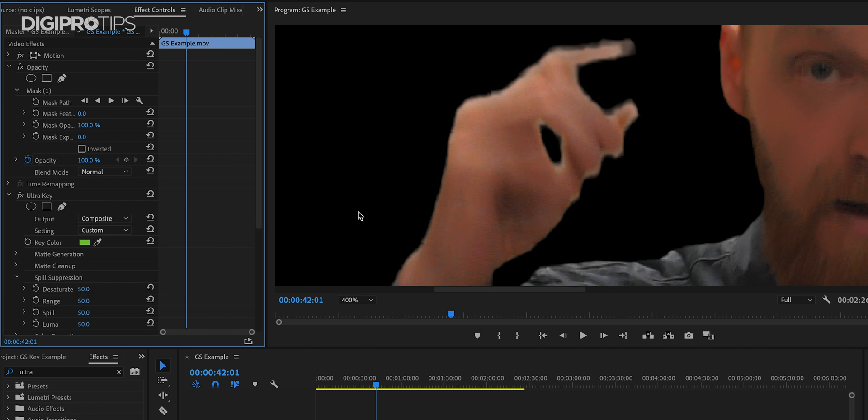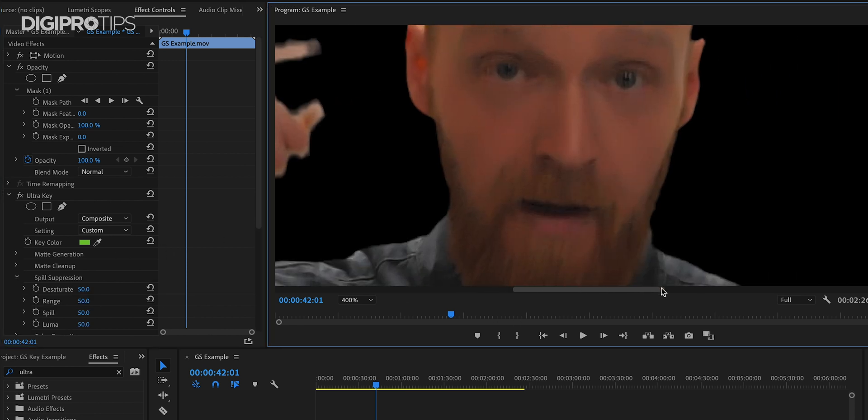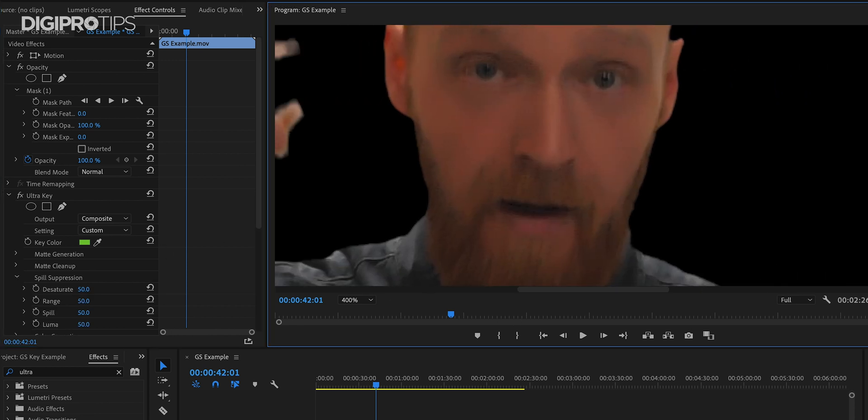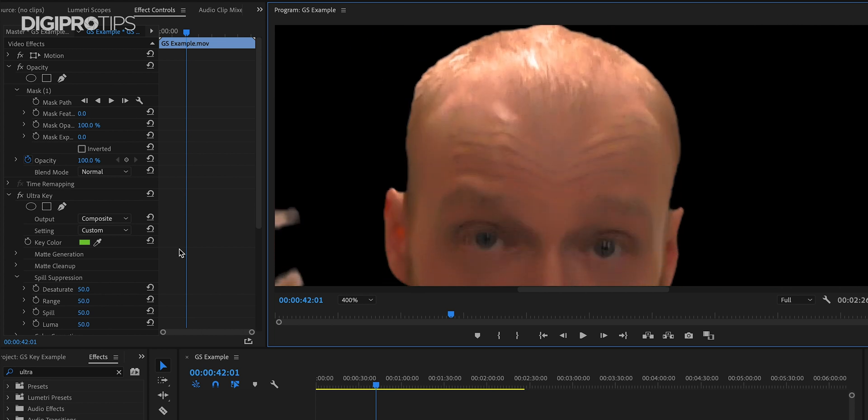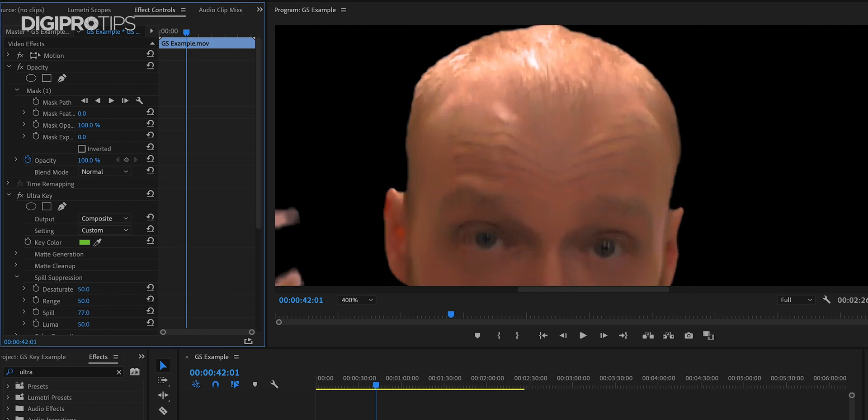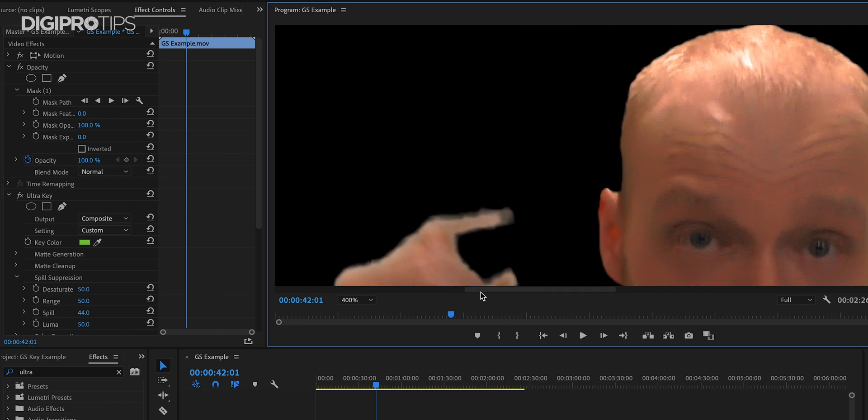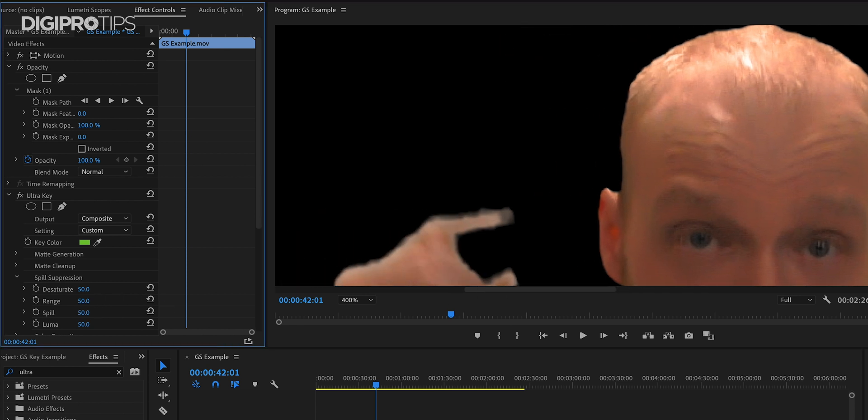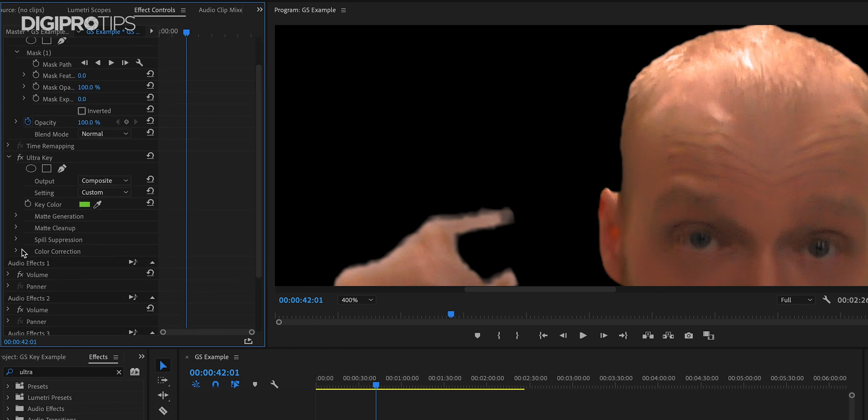Now we'll move on to the spill and if you don't have your screen lit correctly, if your talent is too close to your screen you will get a lot of green hitting the sides and the back of your talent and it'll be very obvious. Here because we set it up as I said in the first video there isn't hardly any spill to work with which is great however the talent will need some color correction after we've done our key. As you can see I'm a little bit orange here.